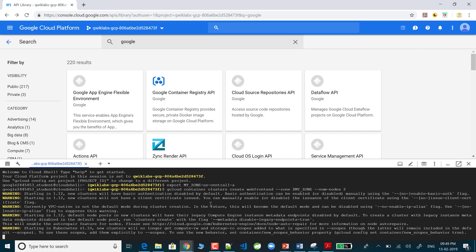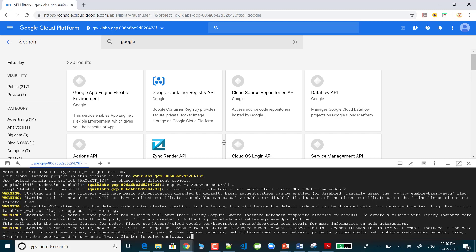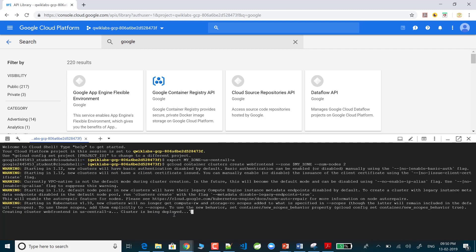Now I'm creating the Kubernetes Engine with two nodes. It shows: starting v1.12 new cluster, basic authentication disabled by default — these are warnings we don't need to worry about. The cluster is being configured. It takes several minutes to create — no need to worry. The Kubernetes Engine provisions machines for you.